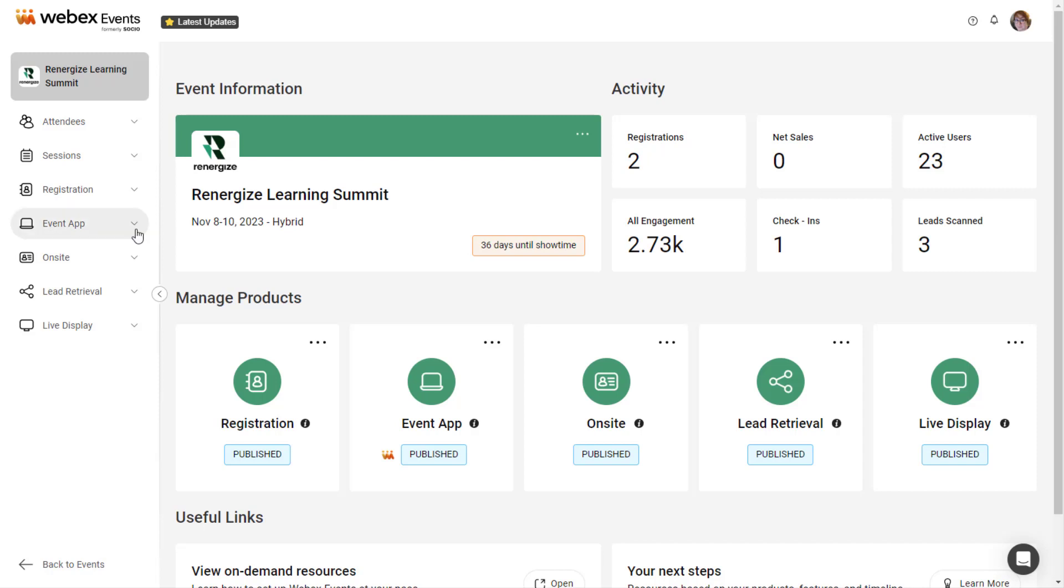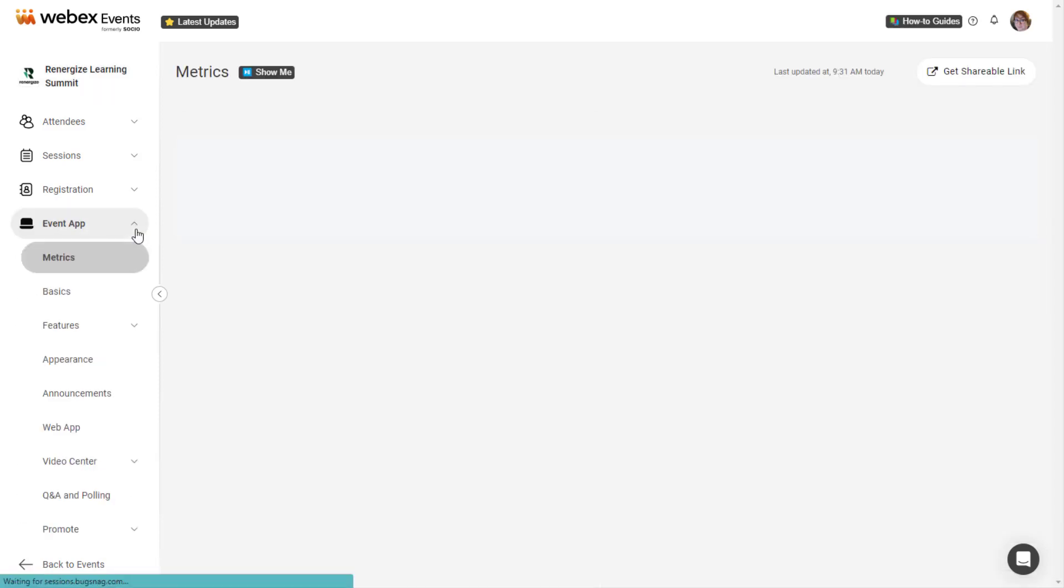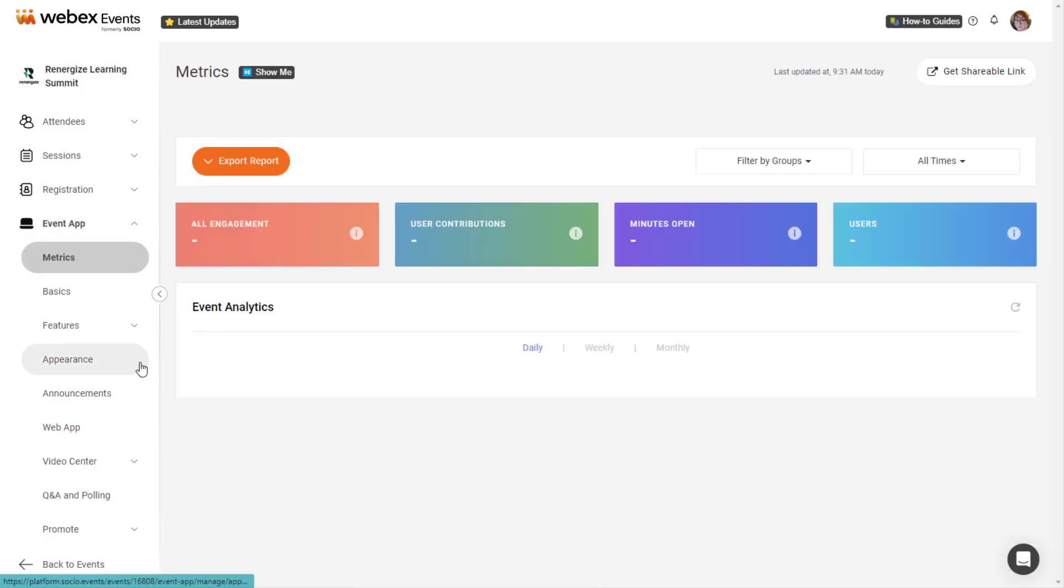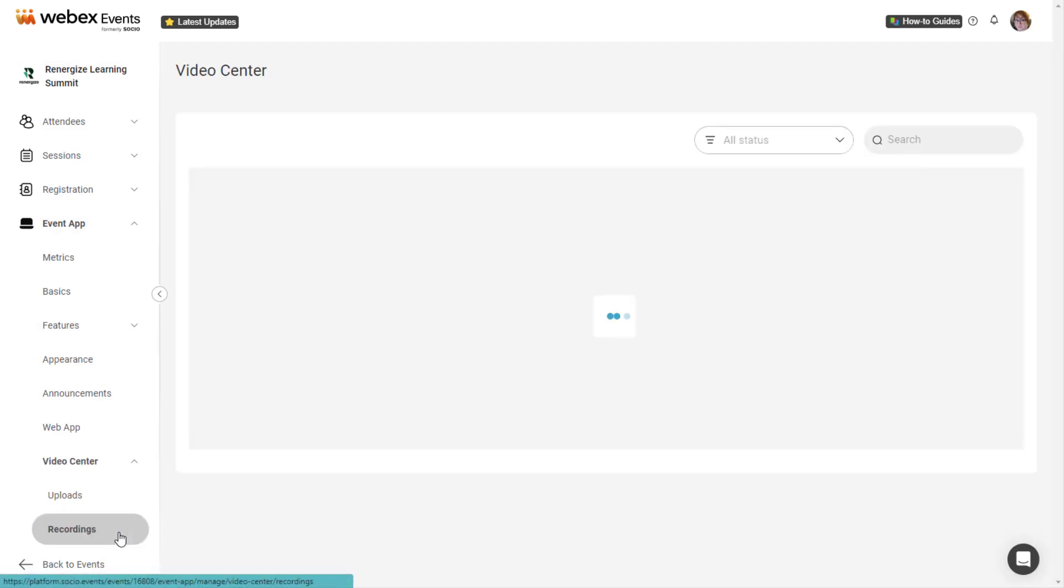Under Event App in the navigation bar, select Video Center, then click Recordings.